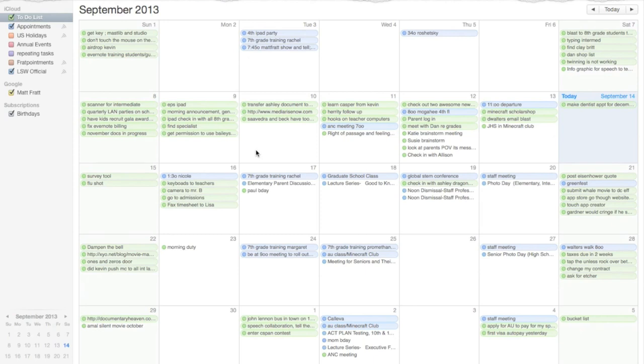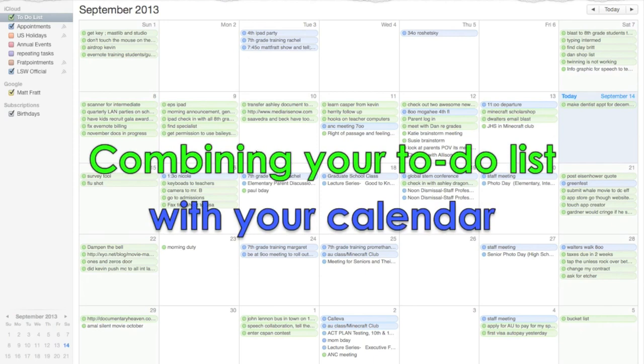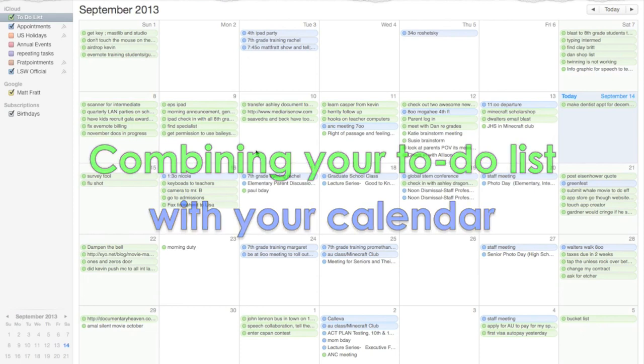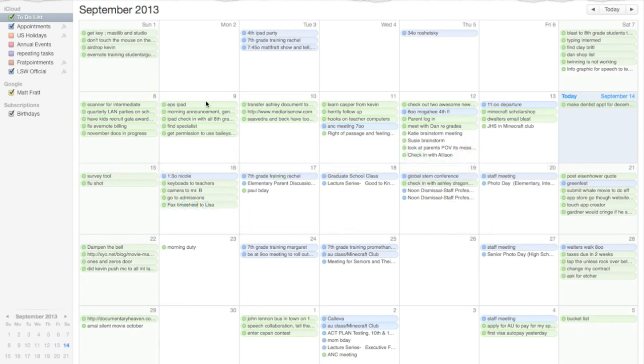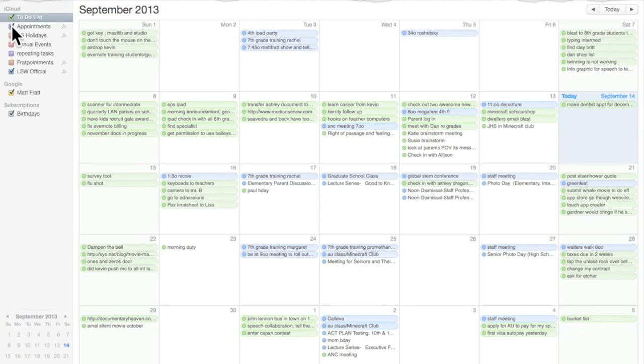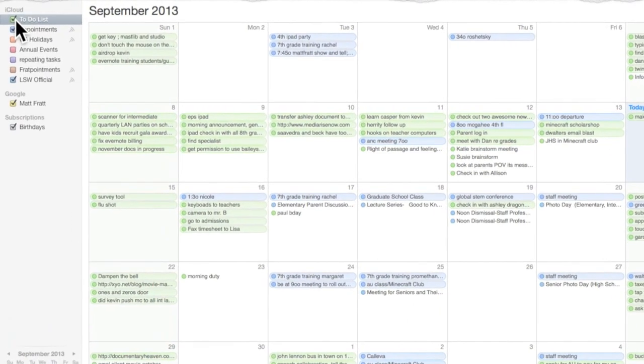One way to do that is to combine our to-do list and our calendar. That's what I'm going to demonstrate, how to do that. It's relatively simple, actually. I'm going to use iCal, but it'll work with any calendar at all, digital or paper. The key is to have two colors on your calendar.